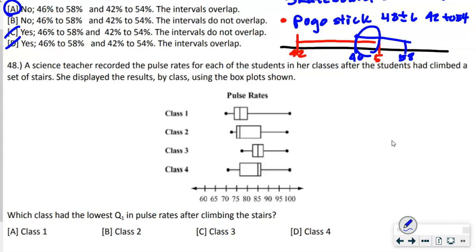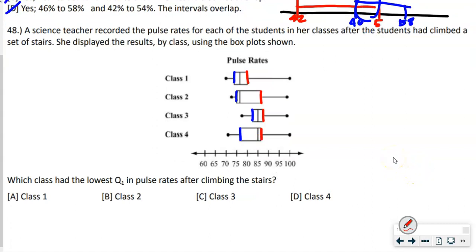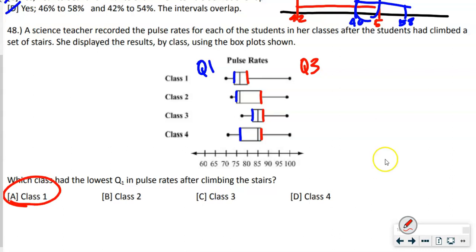Number 48: pulse rates displayed in box plots. The left edge of the box is Q1, the right edge is Q3, the middle line is the median, the left dot is the minimum, the right dot is the maximum. The question asks which class had the lowest Q1 pulse rate after climbing stairs — that is clearly class one.